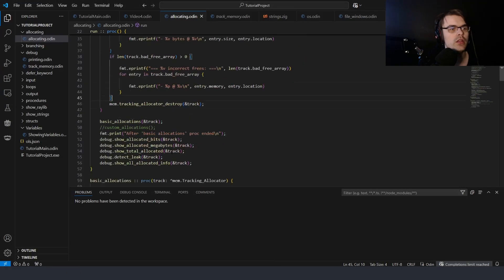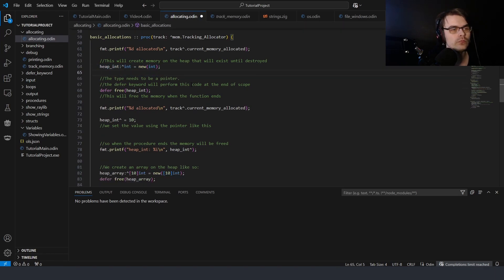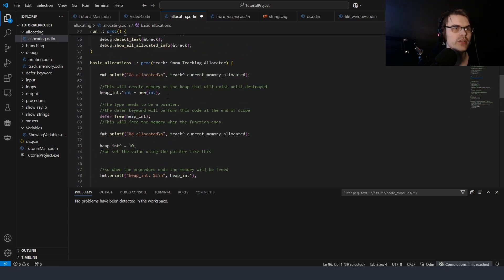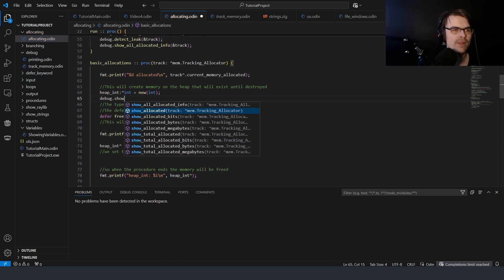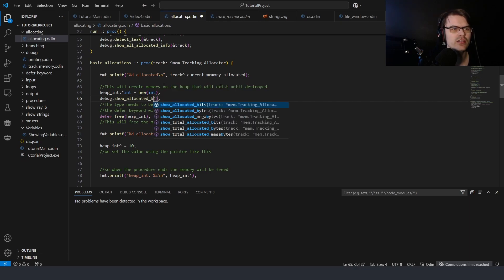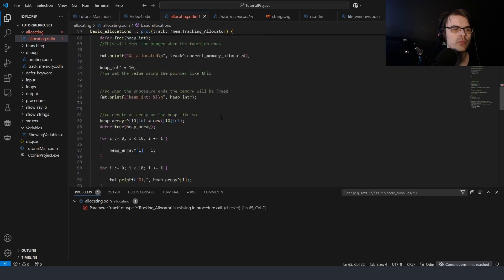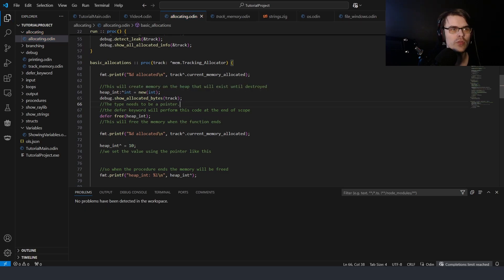I'll show how this works in code. In 'basic_allocations' you can see defer working — you say 'show_allocated_bytes' from the debug folder. We need the tracking allocator passed in. I don't remember exactly how we do this — we put in 'track'. In theory you could pass 'context.allocator', but it's a pointer here, so in this function it's already a pointer in the parameters anyway.